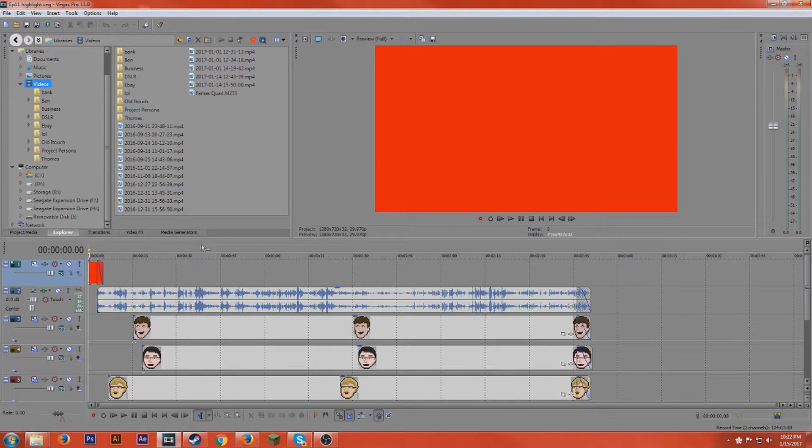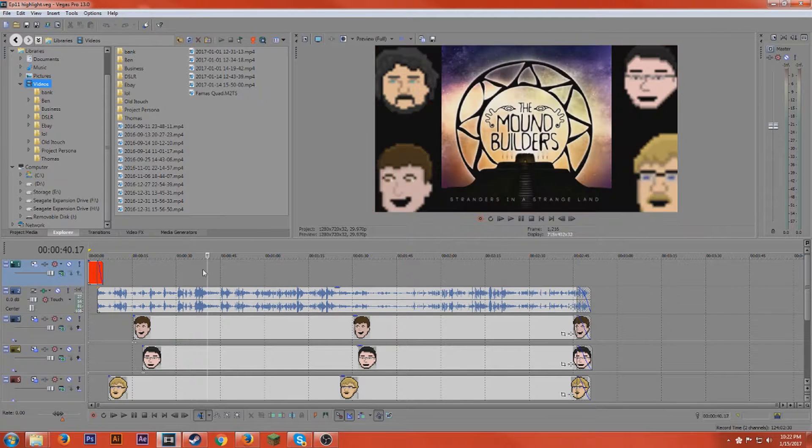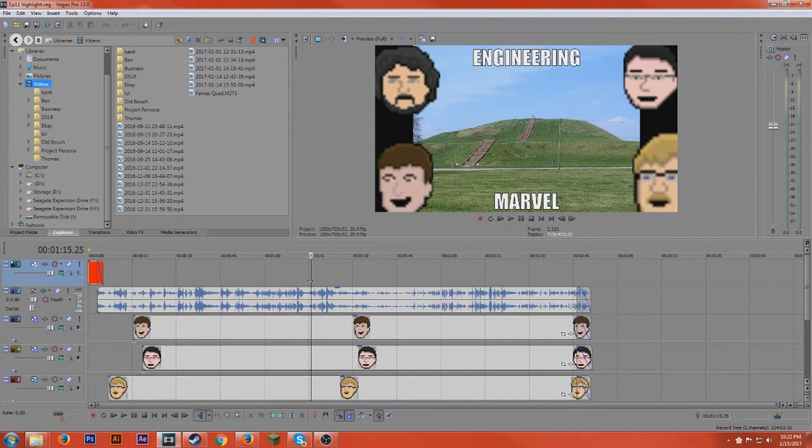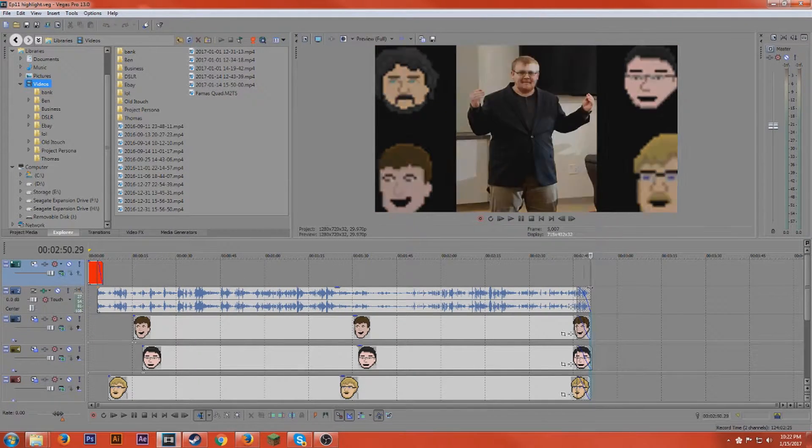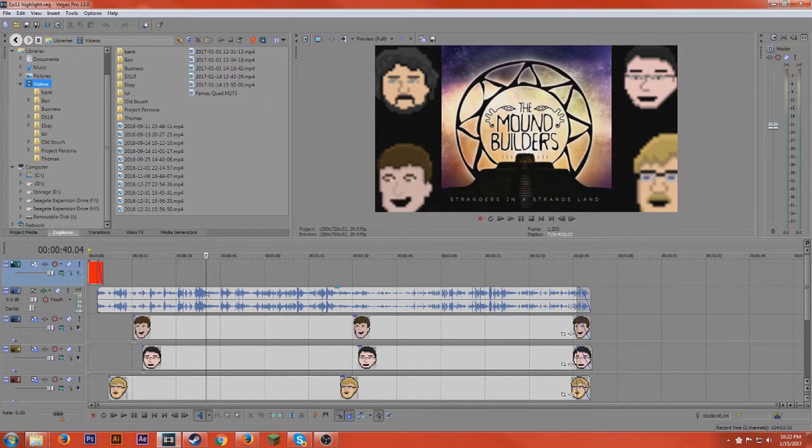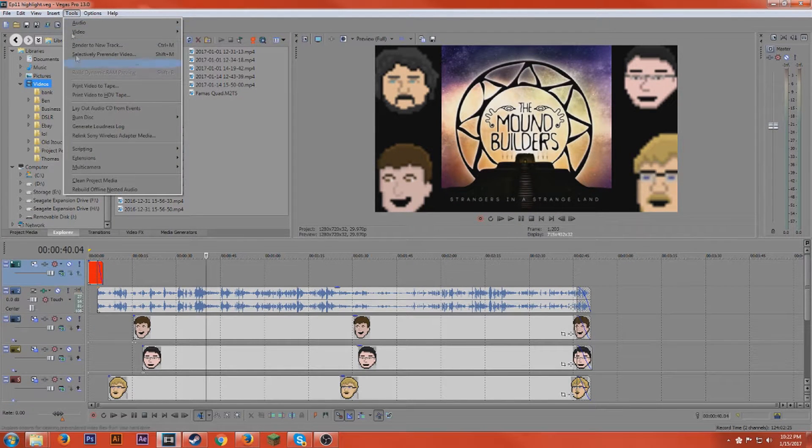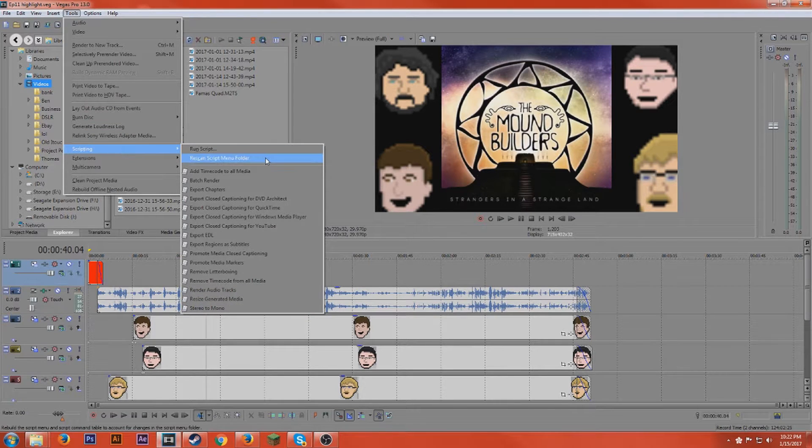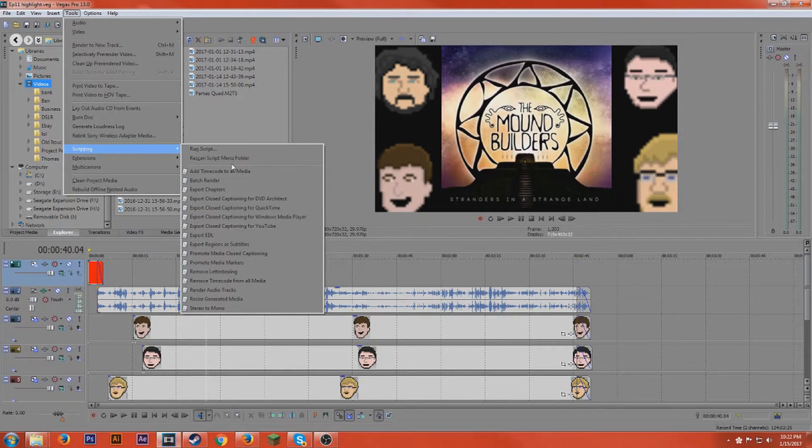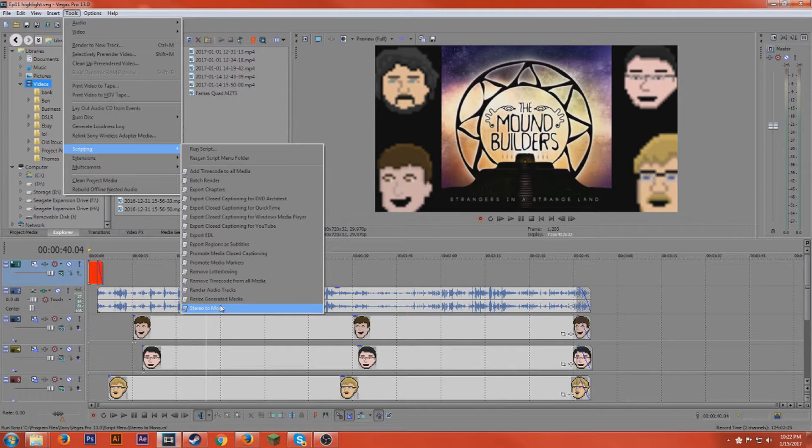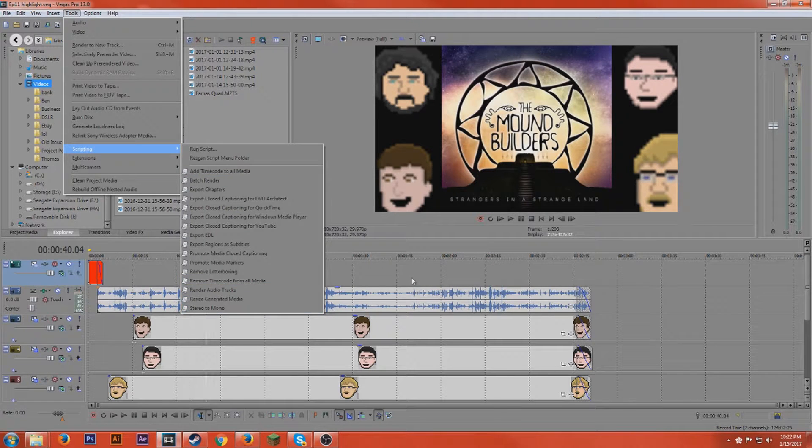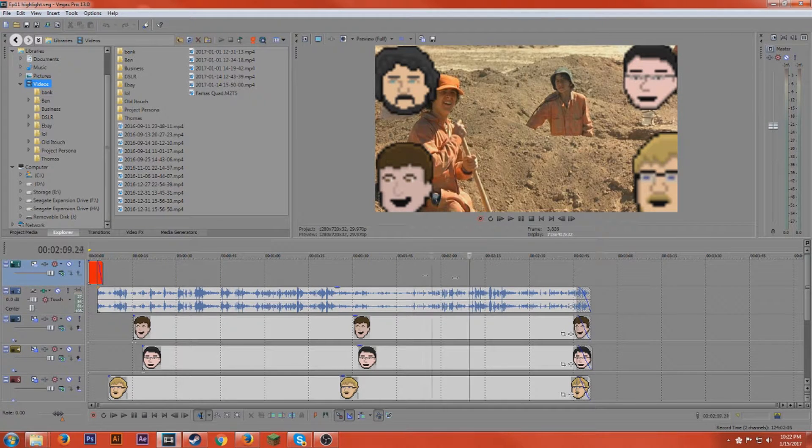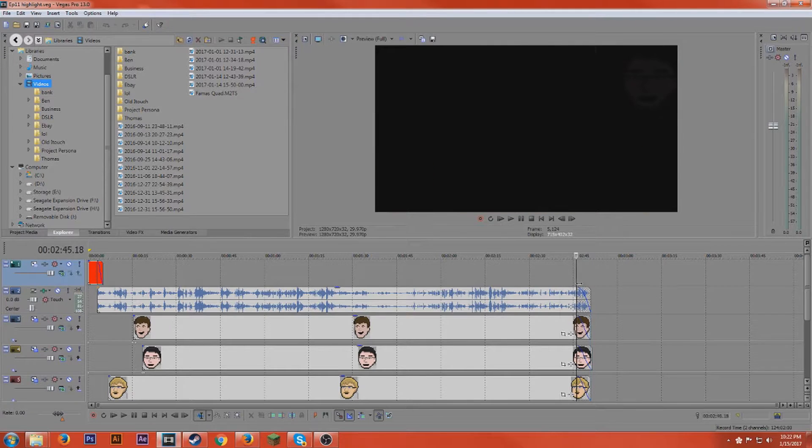So there's a thing called scripts and what they are is just really simple way to do some pretty common tasks. Scripts are located under tools and scripting so Vegas already has a bunch of scripts that come with it but you're able to download scripts either by them or make them yourself.